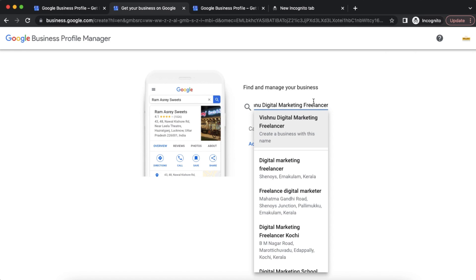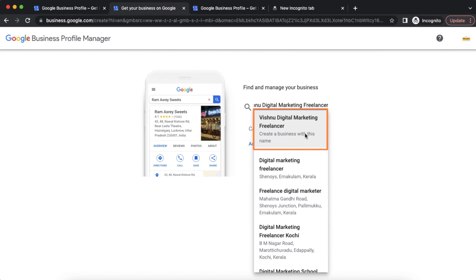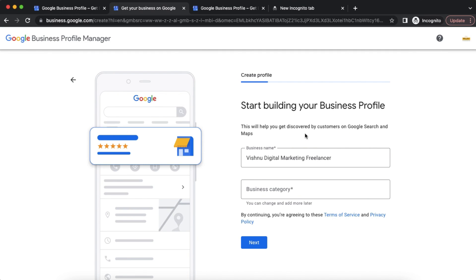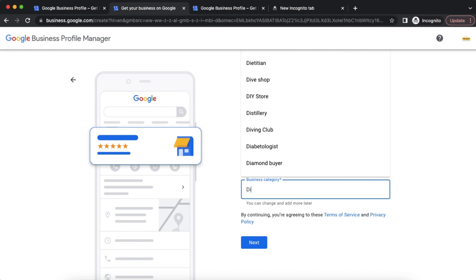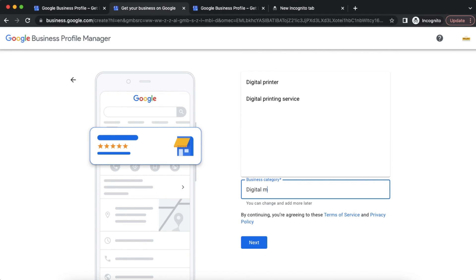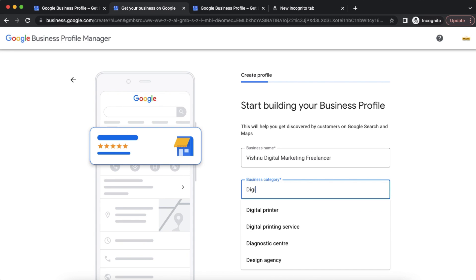I am a Vishnu Digital Marketing Freelancer. I will enter my same business name here and continue. When continuing, I need to create a category. I type in the category field, but I can't find the exact category. I will open a new tab to search for the correct category.